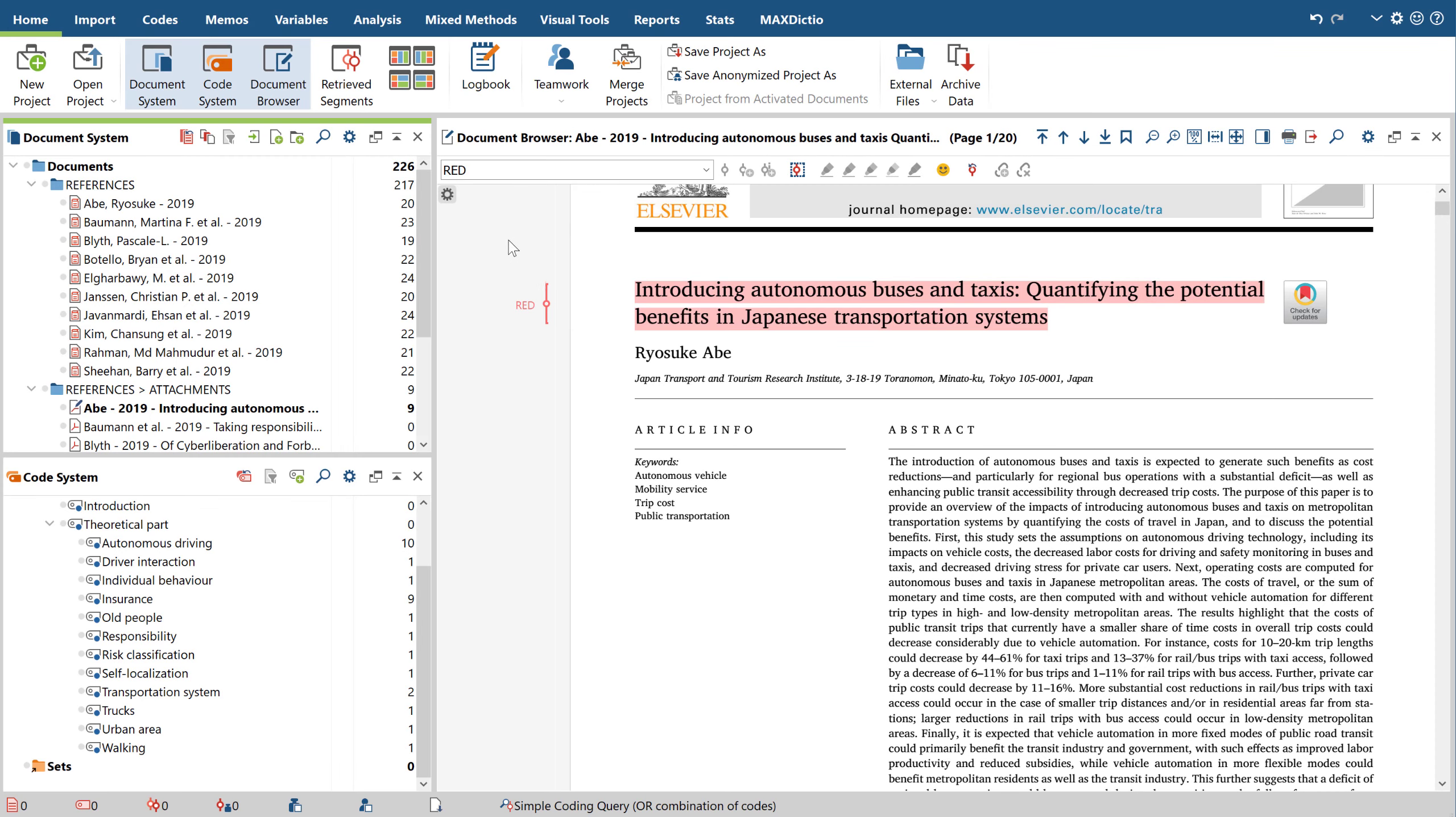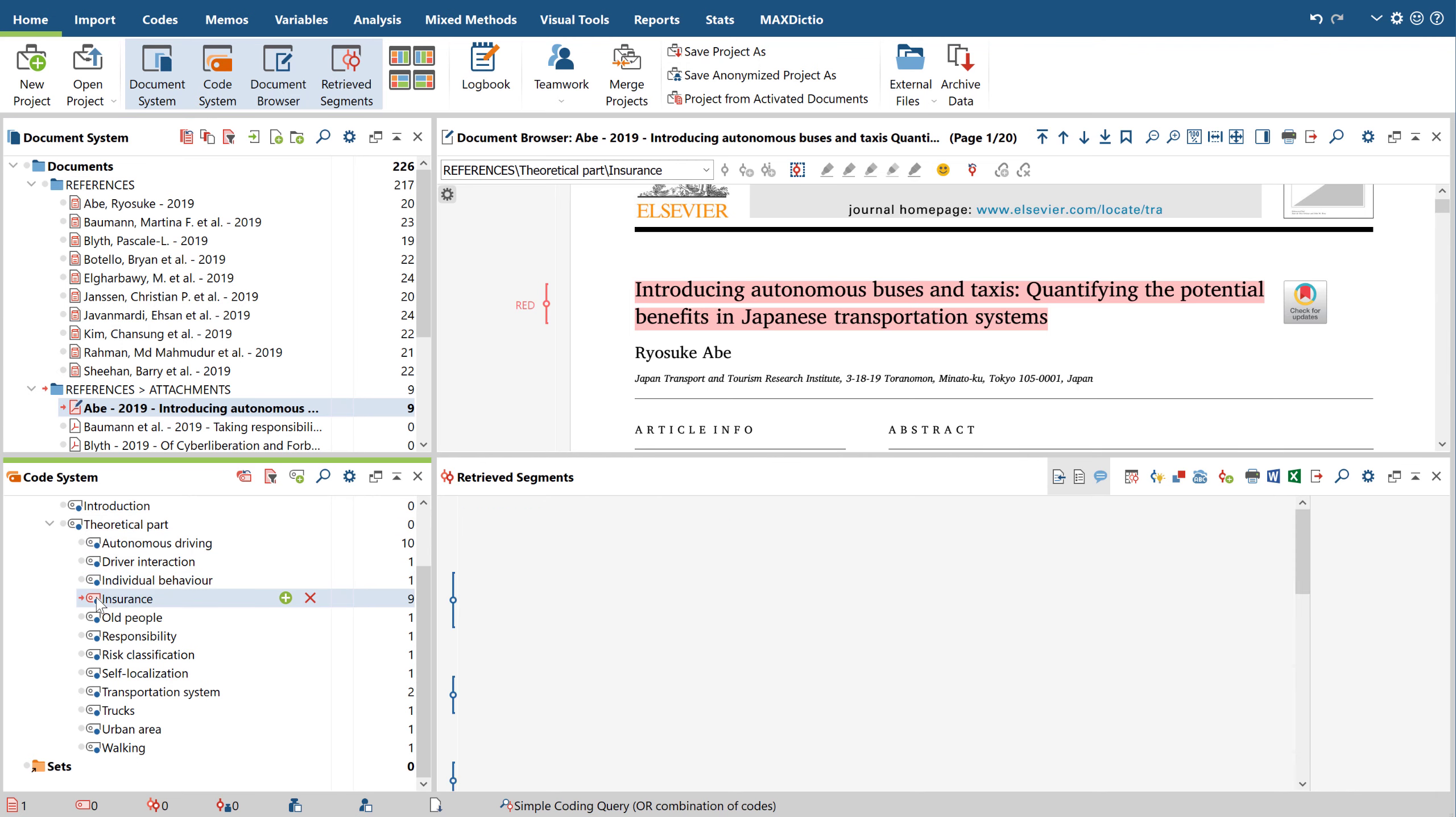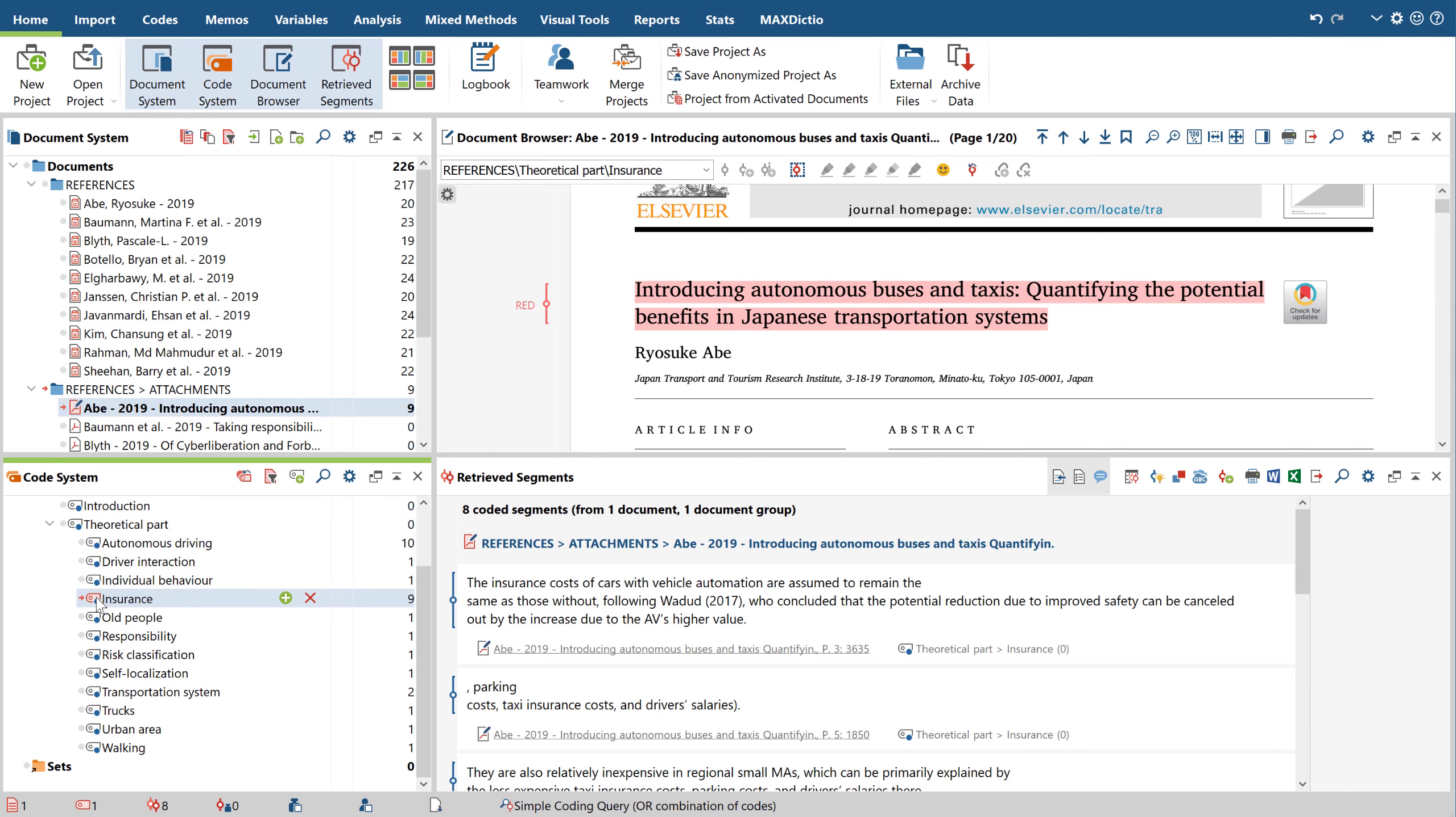By coding your literature in this way, you have all the important information at your beck and call when writing your review. When you double-click on the respective code or use the retrieval function, you can compile all the corresponding text passages and start writing the chapter immediately.